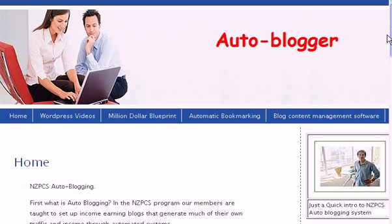I hope that helps explain a bit about NZPC's. There's obviously a lot to it, but don't worry — work your way through at your own pace. We created this course big because we don't want people walking away saying they weren't able to succeed, so we put every tool and system that we can into the program to help you succeed with an online business.